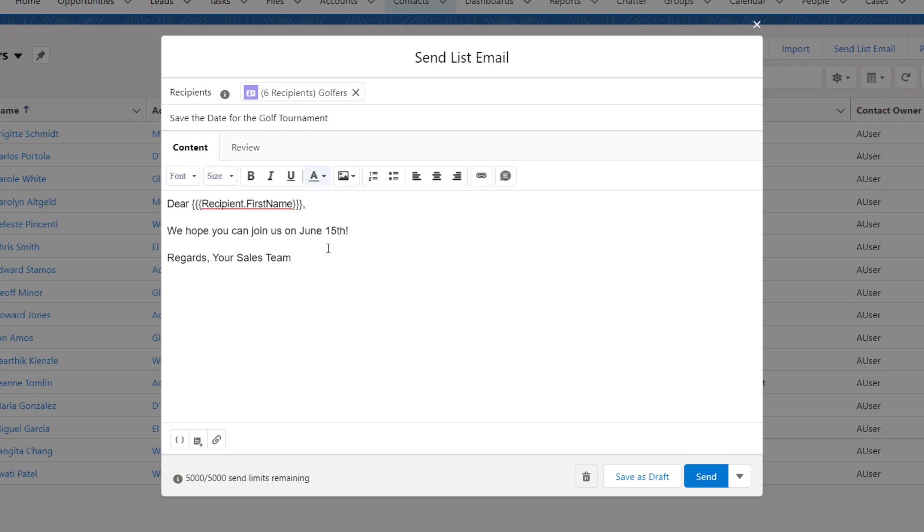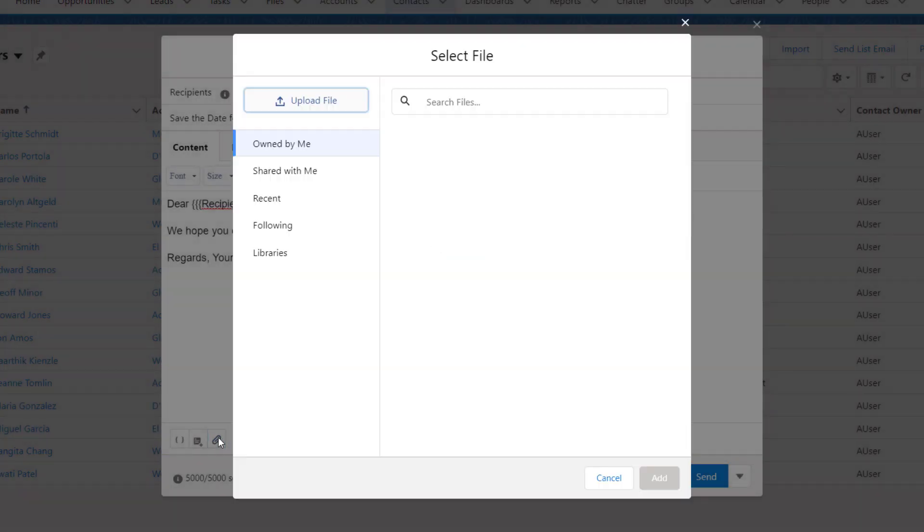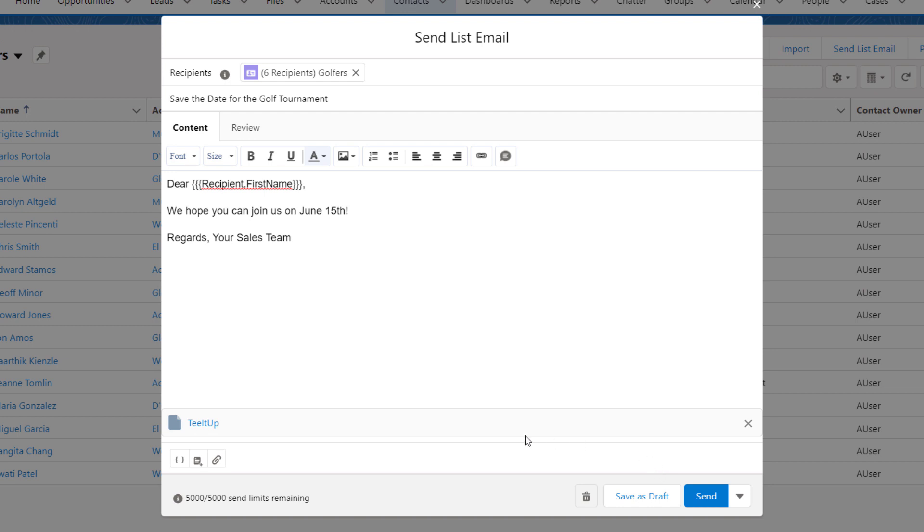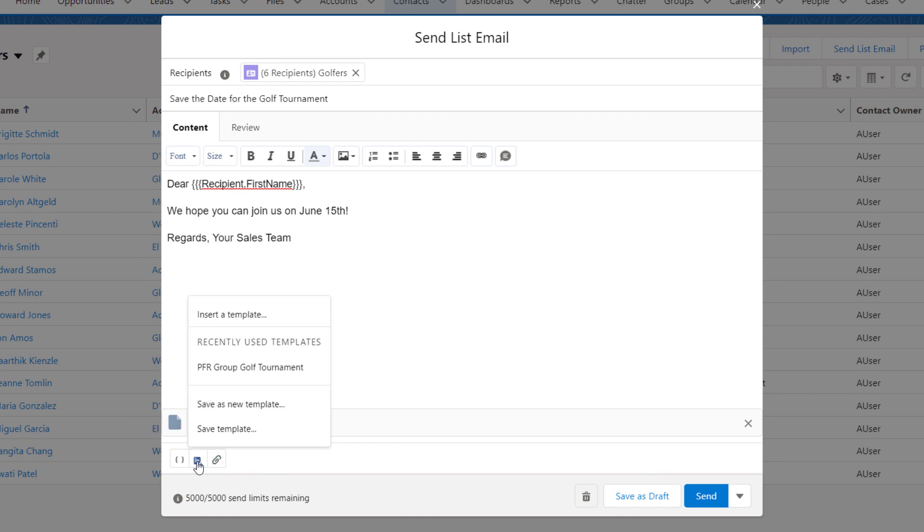You can also add attachments with your email, and they will be saved as part of the template. Once you're done, you can choose to save as new template, so the template is available for future use.